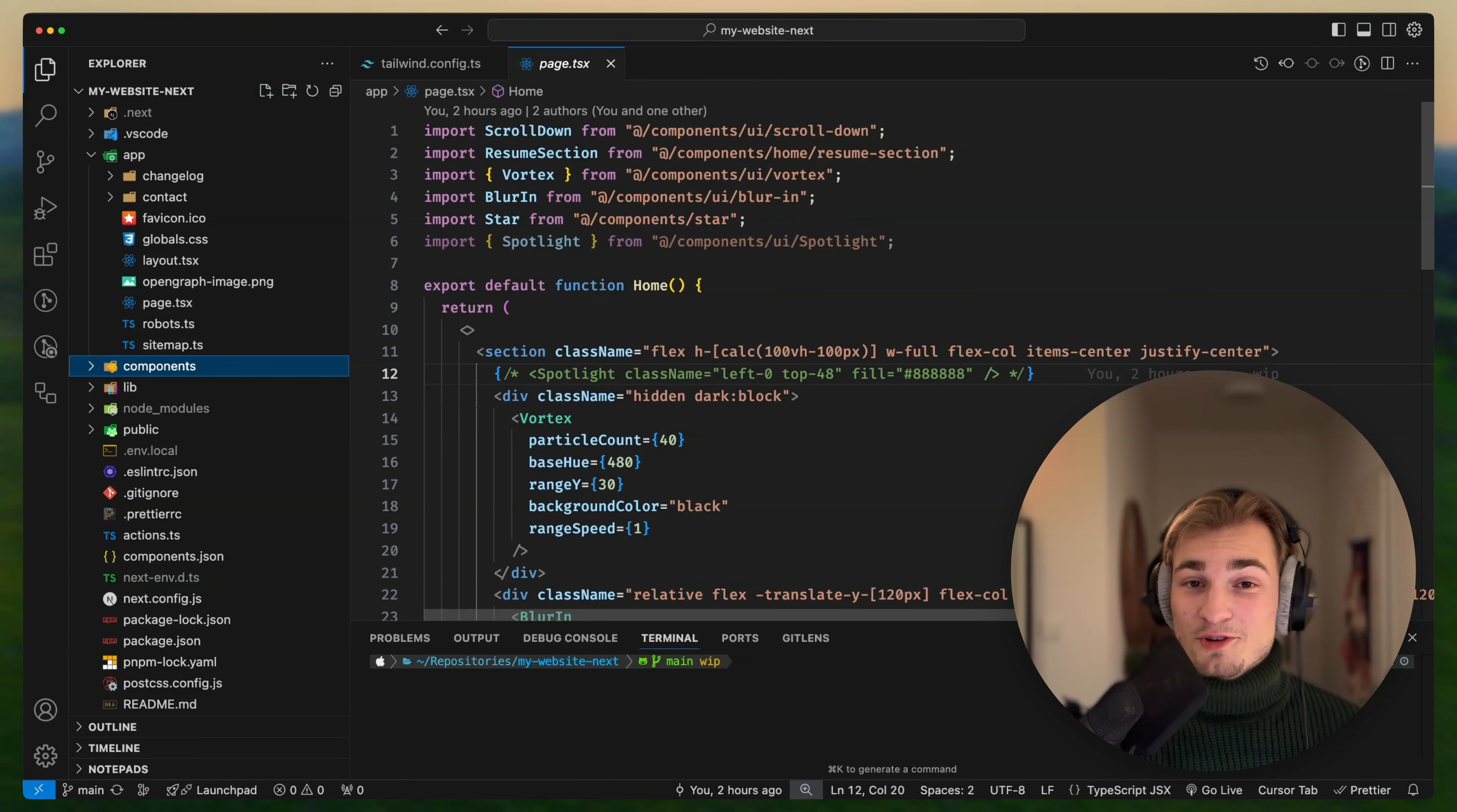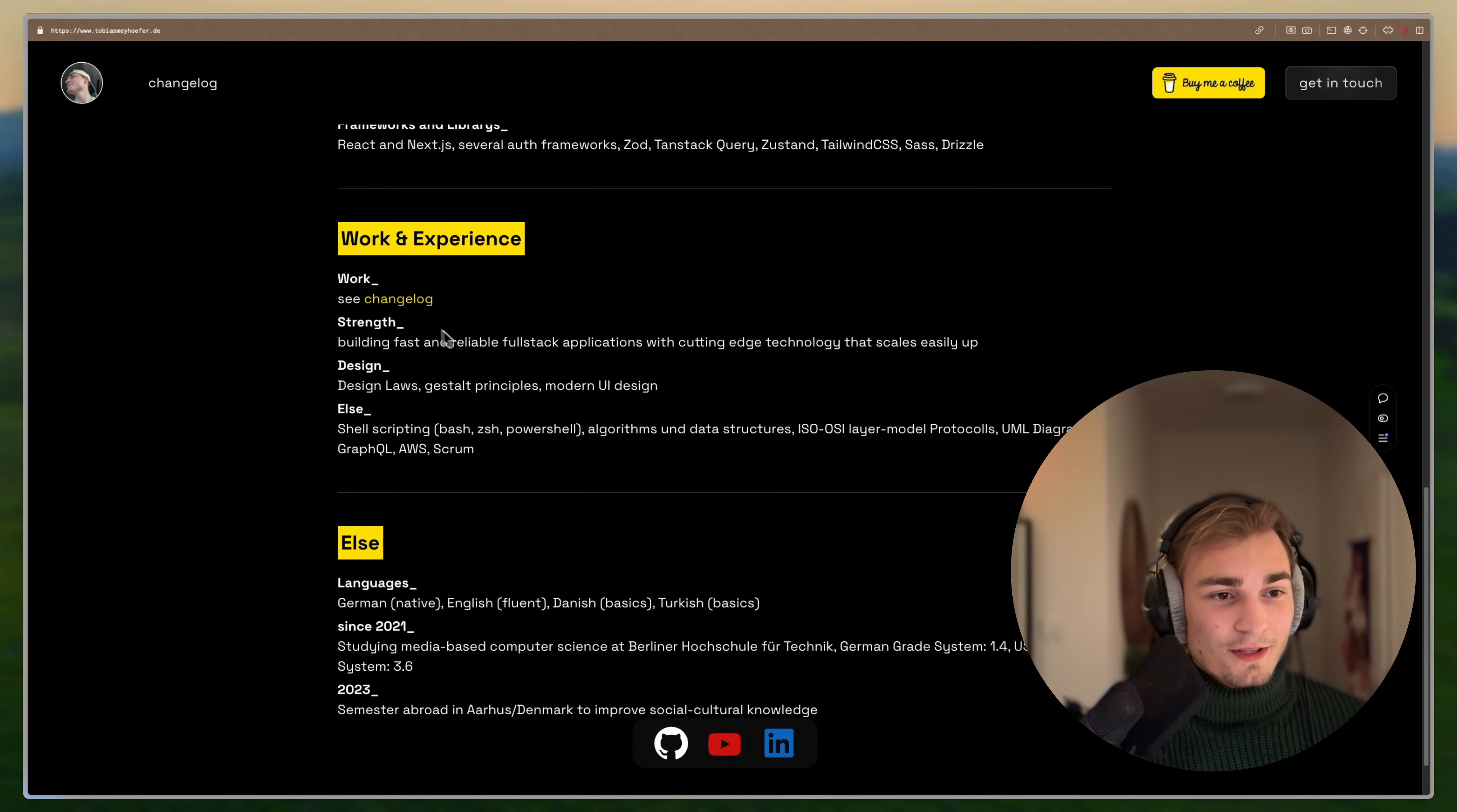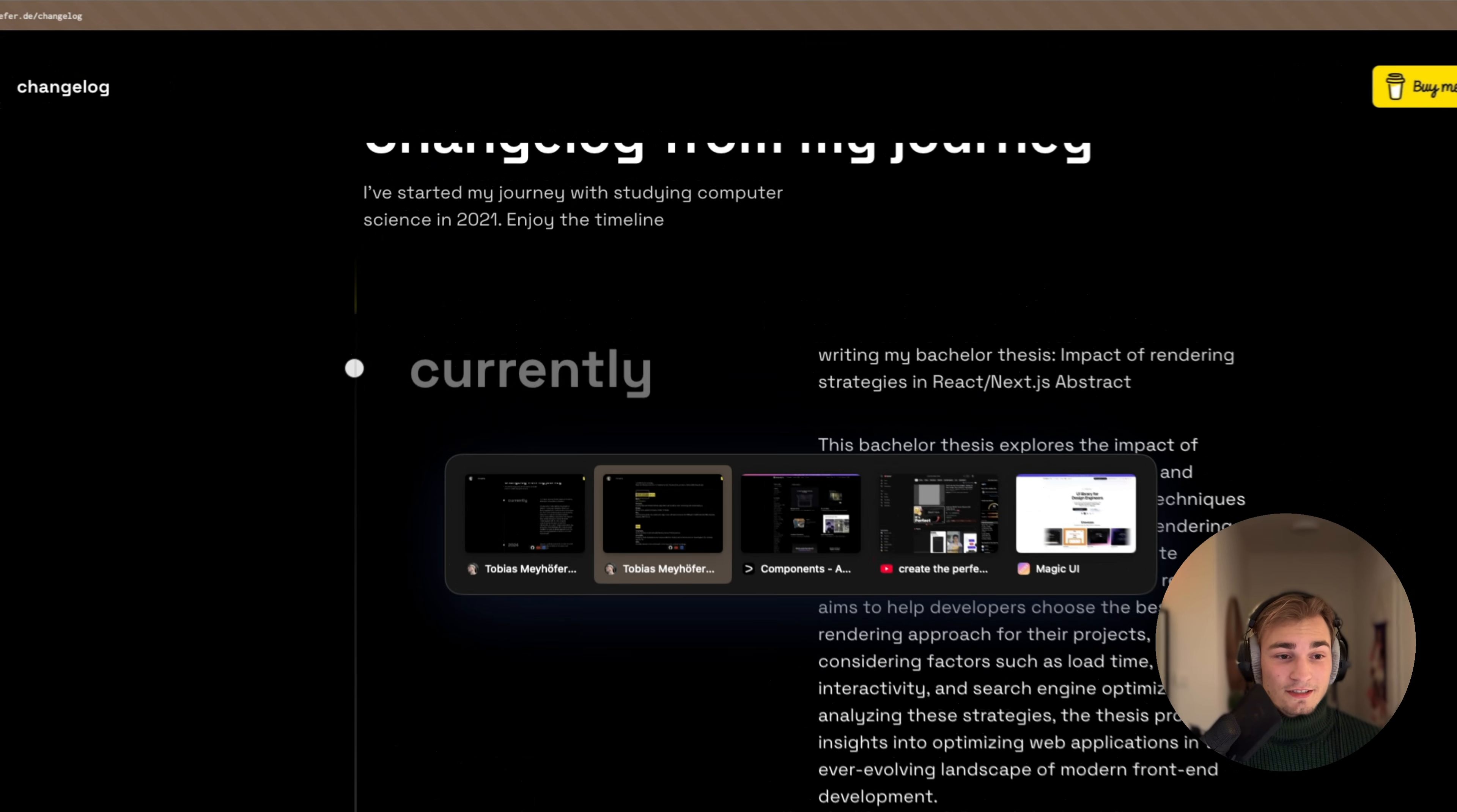Let's jump right in with the two UI libraries. The first UI library is Aceternity. Let us take a look at my webpage. Here we see, for example, this simple, clean Vortex effect. This is actually from Aceternity. Or when we scroll down, we have, for example, this link preview effect. If you hover the changelog, also something from Aceternity. Then we go in the changelog and we have this timeline effect here on the left side. Aceternity again.